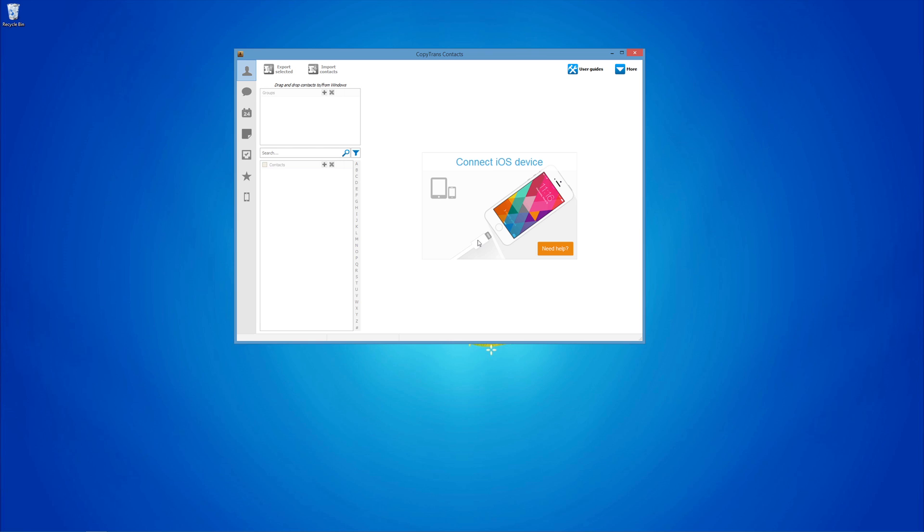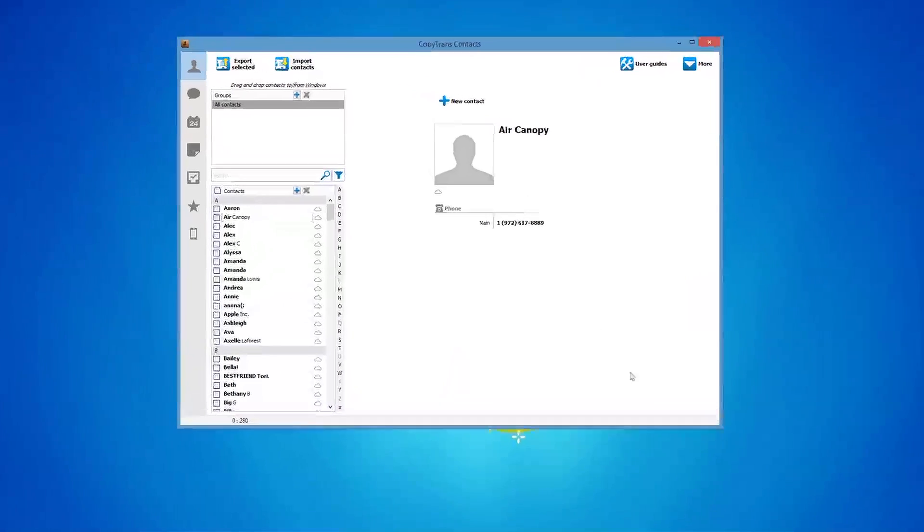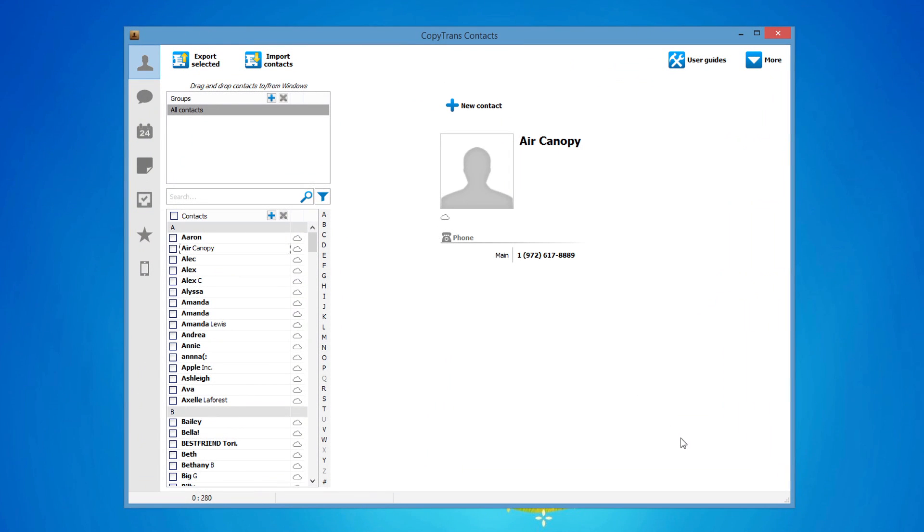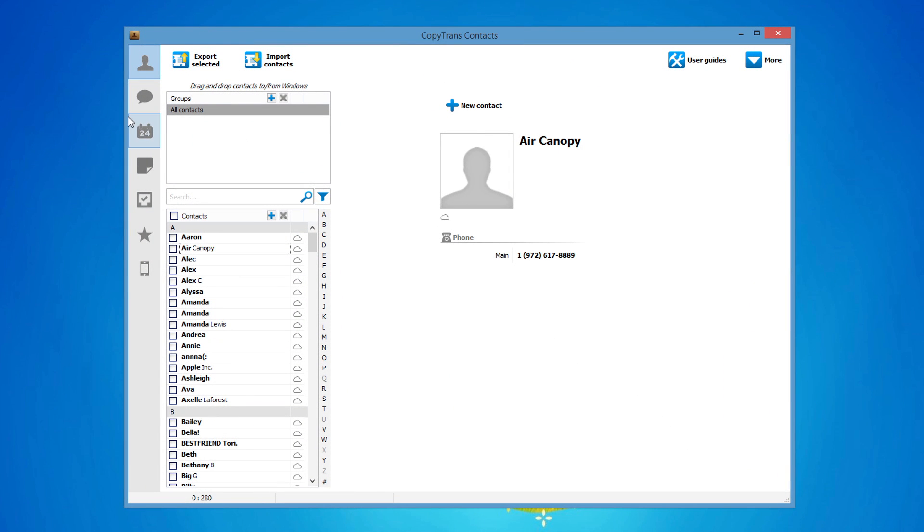Once downloaded, open the program and connect your iPhone. From the main window, click on the calendar button located on the left, then click import calendars.